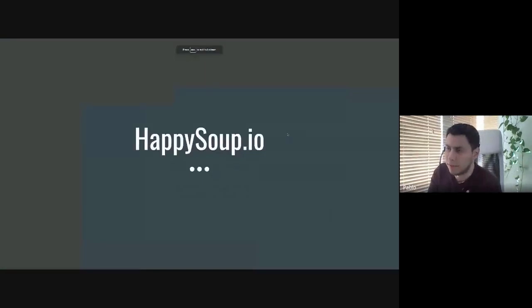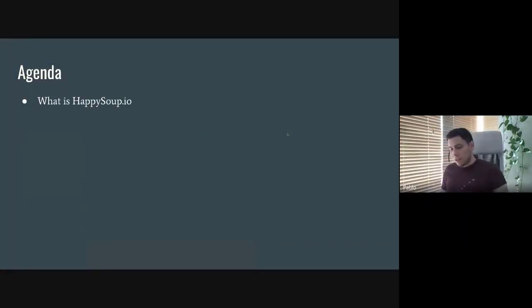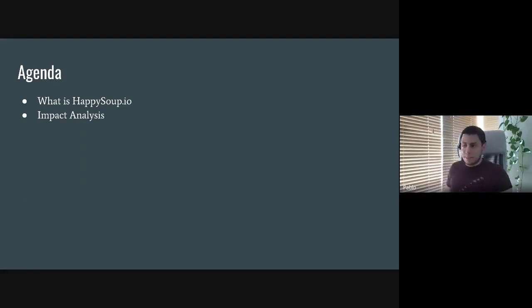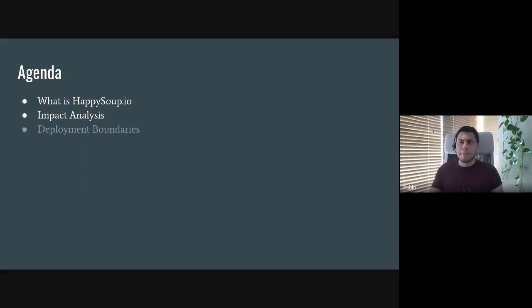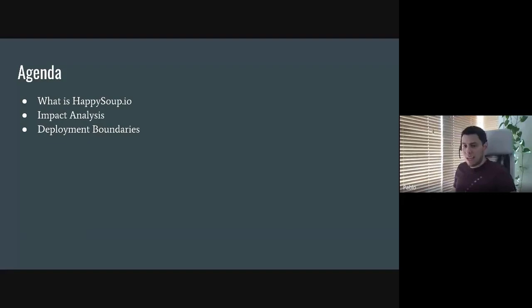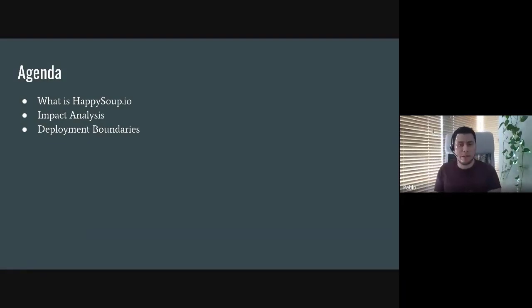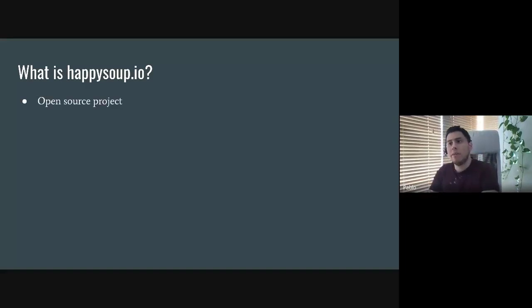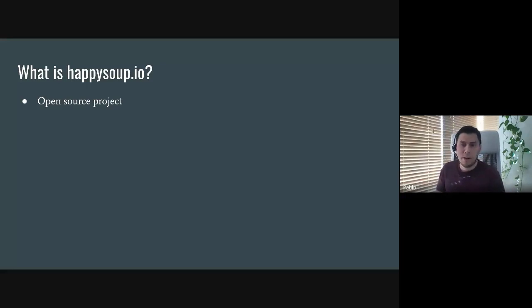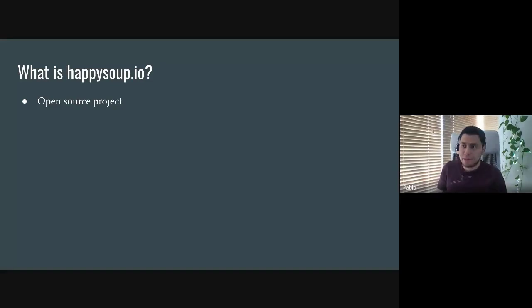Most of this presentation is very visual. I'll talk about what Happy Soup is and explain the name, then explain what impact analysis means — because it doesn't mean the same thing to everyone. At the end we'll cover deployment boundaries, a brand new concept I'm introducing to the Salesforce ecosystem. Happy Soup is an open source project, meaning all the code is publicly available for anyone to download or fork.